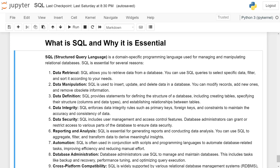Data integrity: SQL enforces data integrity rules such as primary keys, foreign keys, and constraints to maintain the accuracy and consistency of data. Data security: